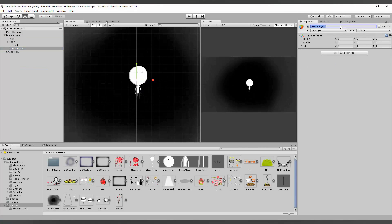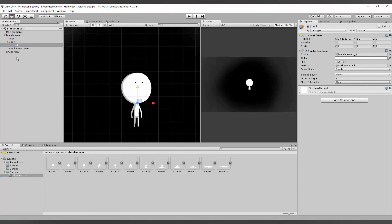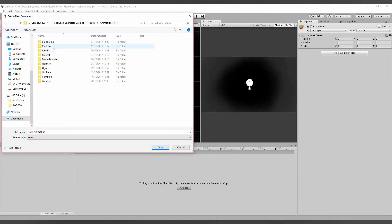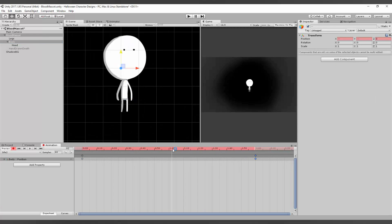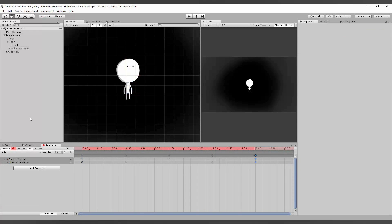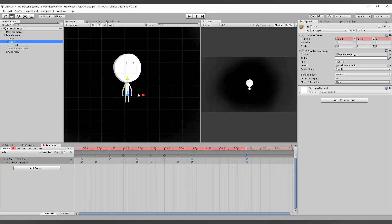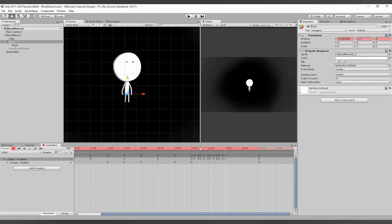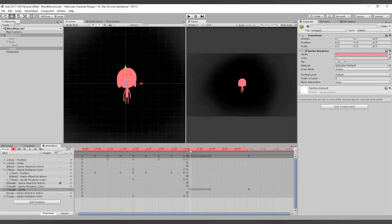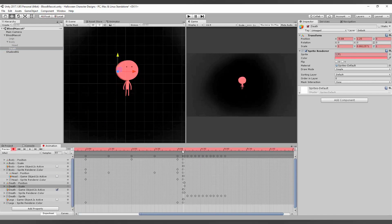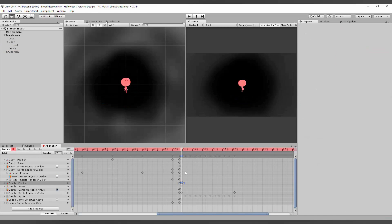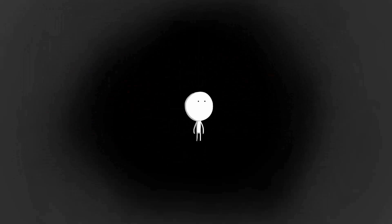In Unity, I then executed the animation and made the mascot go from his snow-white color to a deep, violent red. And this is the final result.